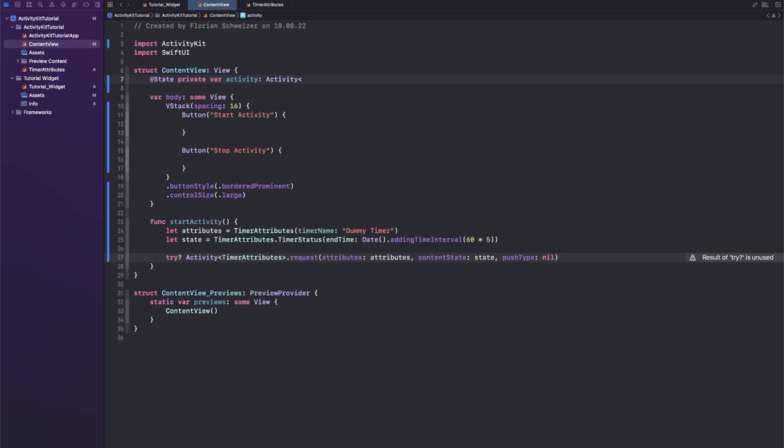And this is nil in the beginning because when we open the app for the first time obviously we don't have a live activity running right now.